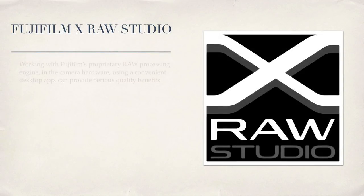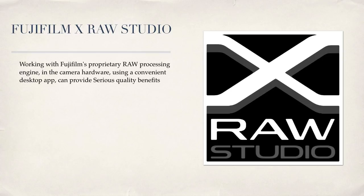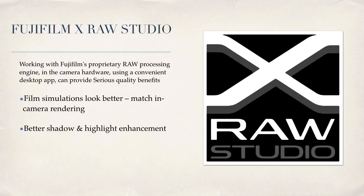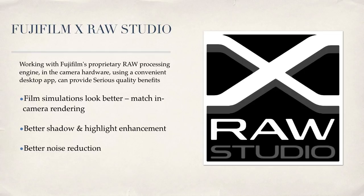X-RAW Studio can provide serious quality benefits over other RAW processing software because by utilizing the hardwired in-camera engine, the film simulation renderings just plain look better. Shadow enhancement works better without the halo artifacts that you get with other software. The noise reduction is actually better with enhanced detail.